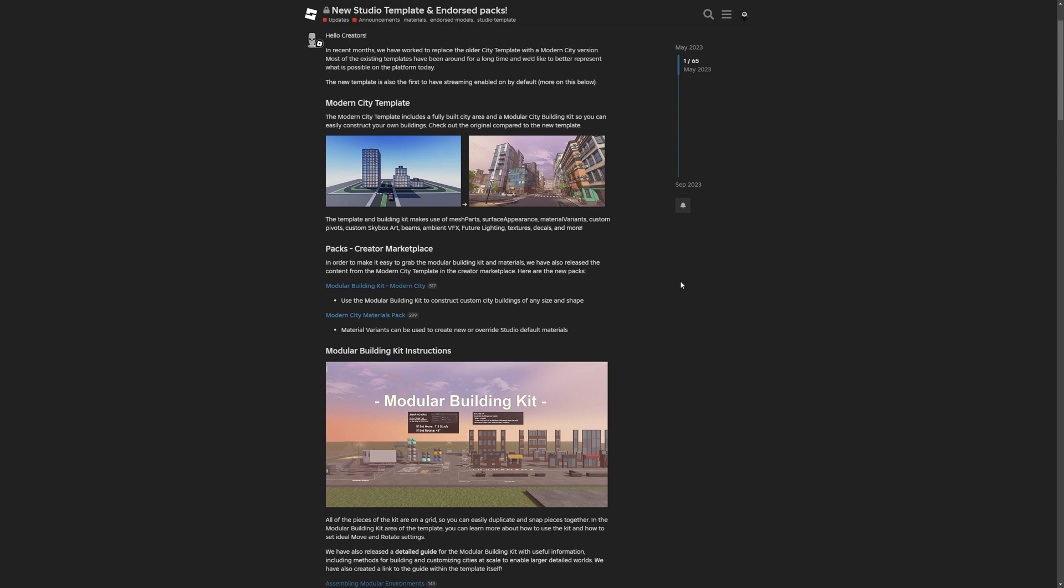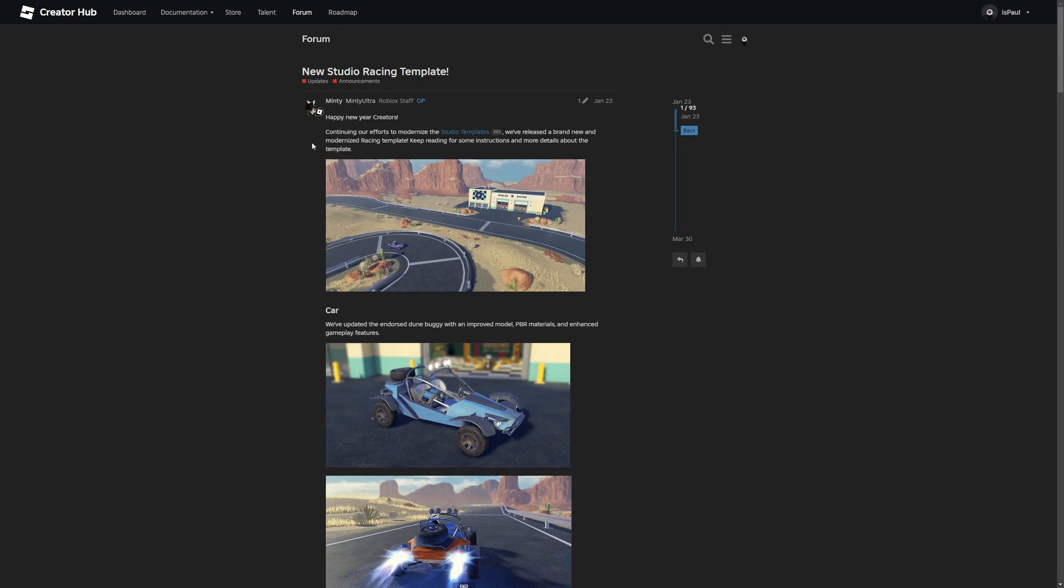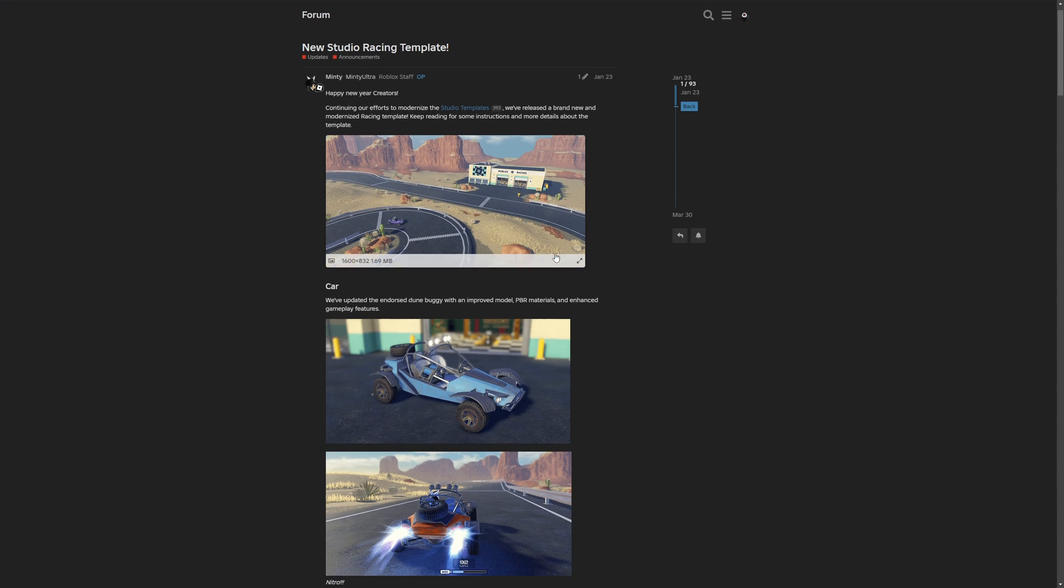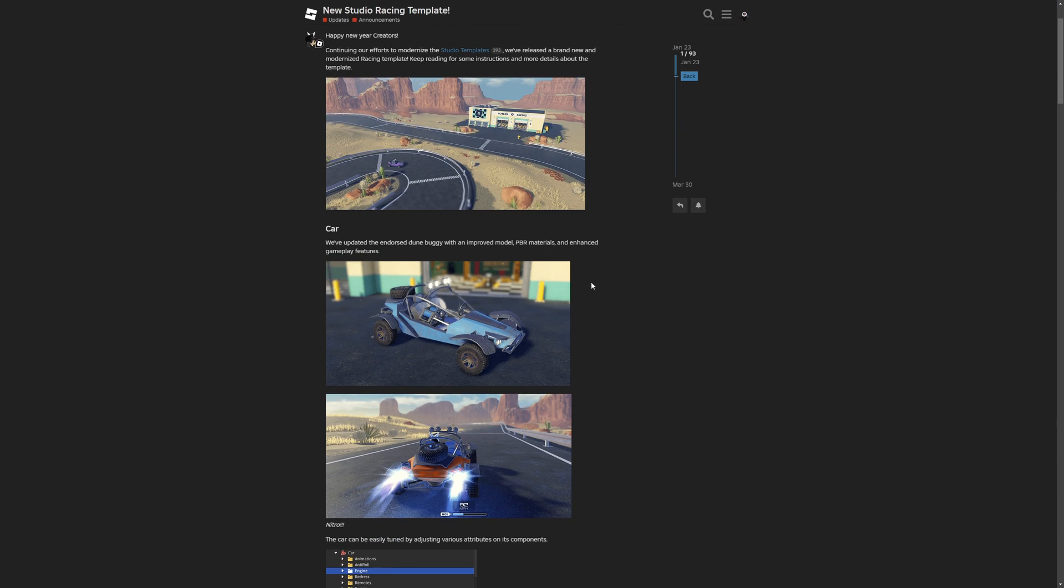Or at least categorize them into something like beginner places and, let's say, intermediate places. Like they are trying to, as they say, modernize the studio templates, but the starting places are there to actually just teach people.